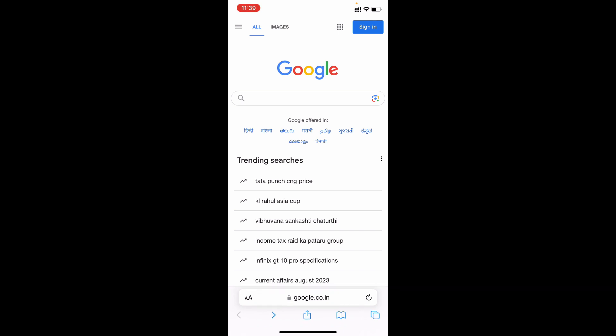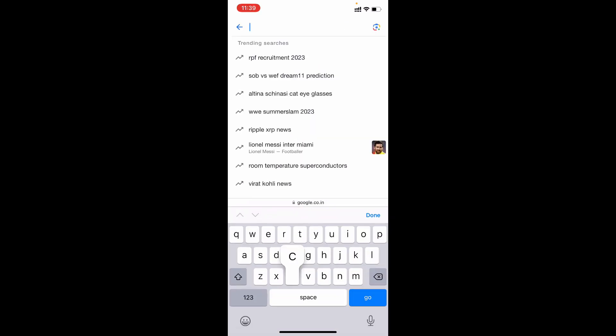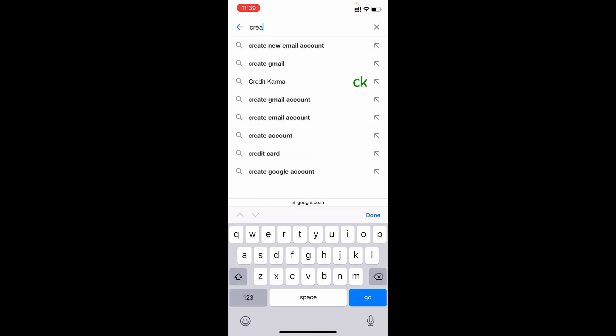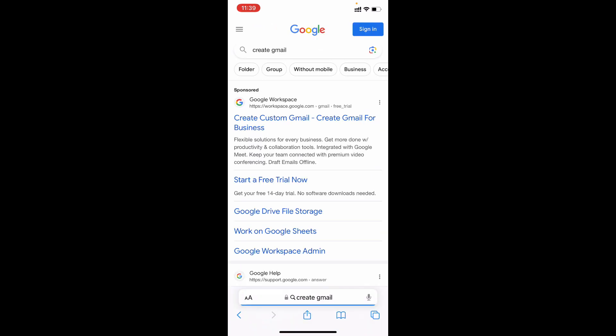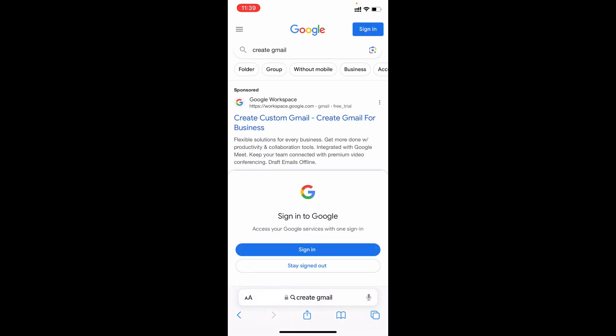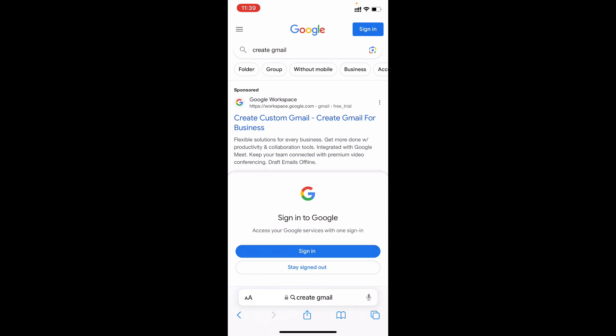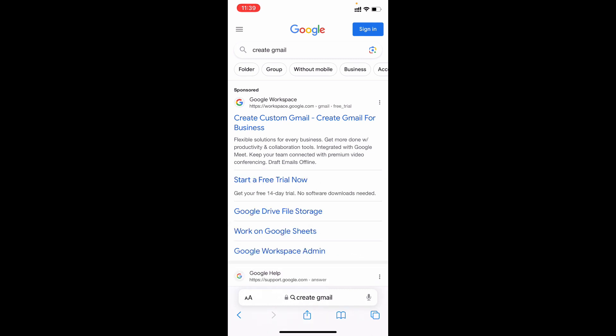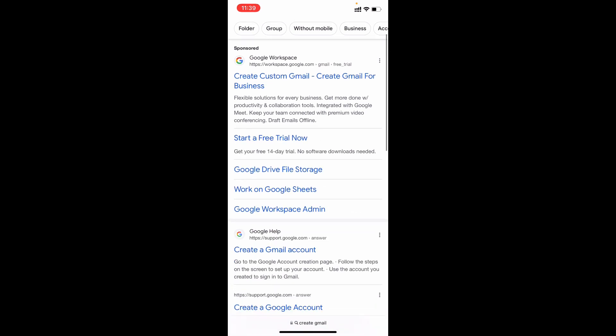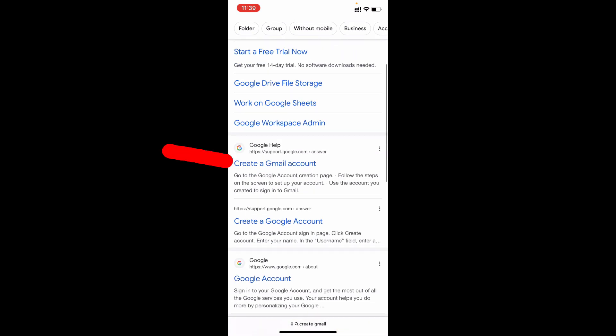Now just type create Gmail. Just like that. Then open this link.